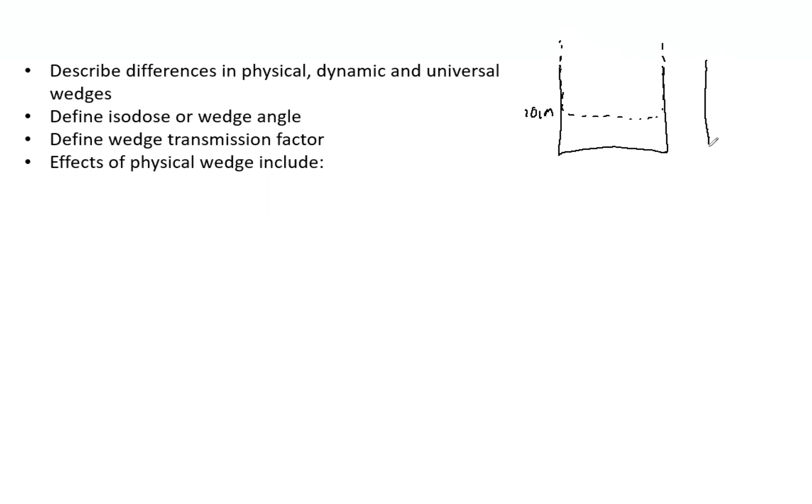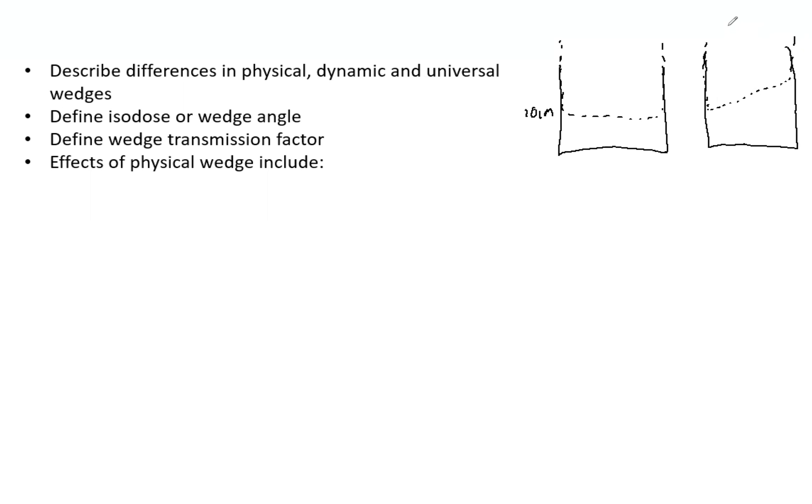If you have the same water phantom with a wedge, you may have isodose lines that come down and then have this curve to them. This curve, this angle right here—say that's 45—that's when your wedge angle is 45 degrees. So it's not the actual physical angle of the wedge, rather how much of an angle the isodose lines curve at that specified depth.